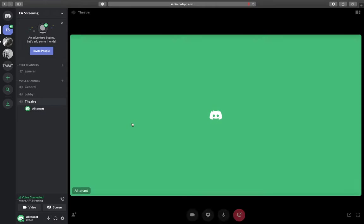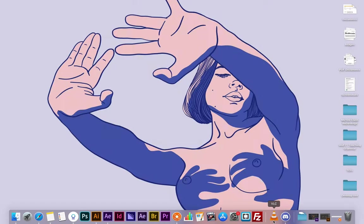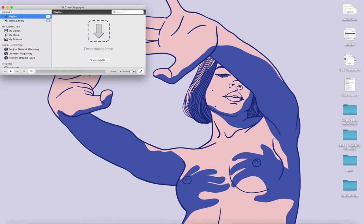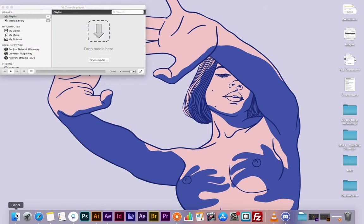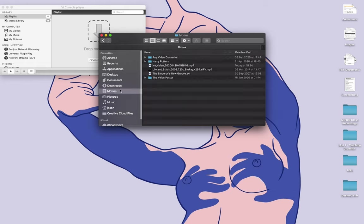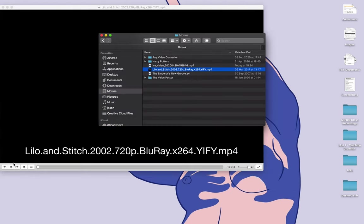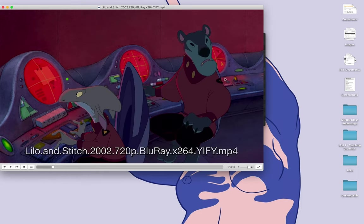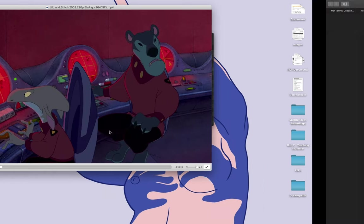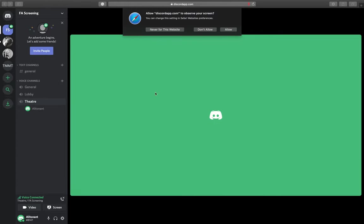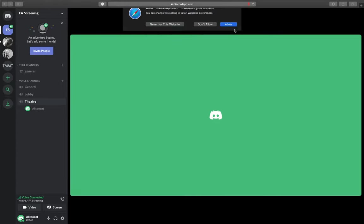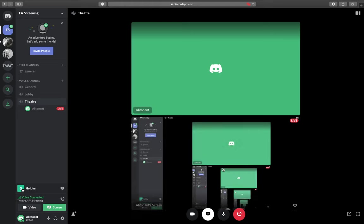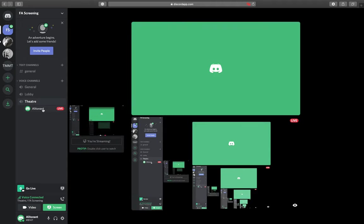Now the biggest feature in terms of screening here is this screen option which is fantastic. I've got Lilo and Stitch here. Let's just continue with the playback there. Going into Discord, if I go to screen again I can allow, and it's going to then screen everything on my screen. You'll see that it says that I'm live.